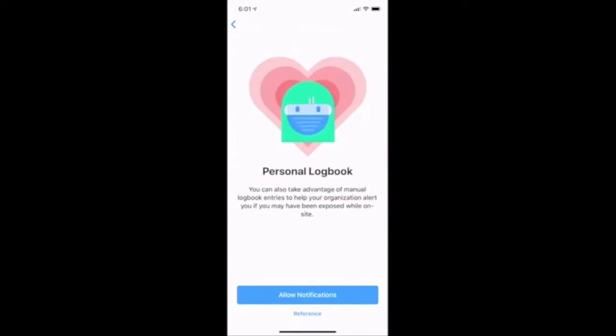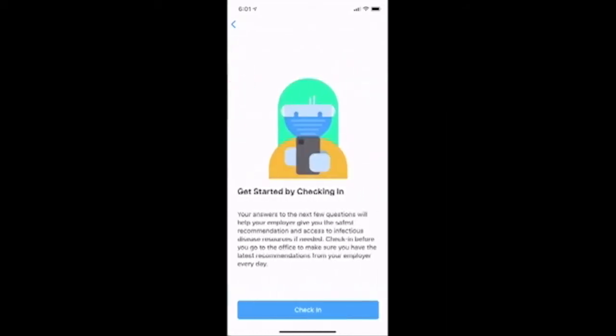At this screen, I see the personal logbook where I can make manual entries of my close contacts to help my organization provide alerts of potential on-site exposures. For this feature, I will allow notifications. Once I've passed these screens, I will be asked to begin the check-in process.